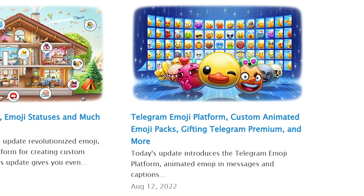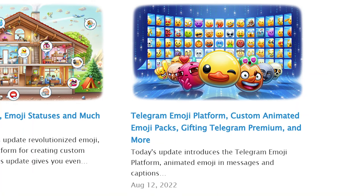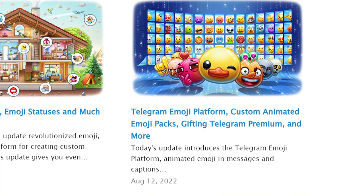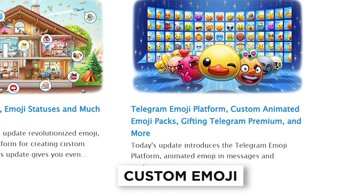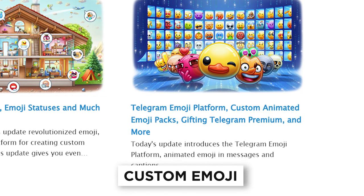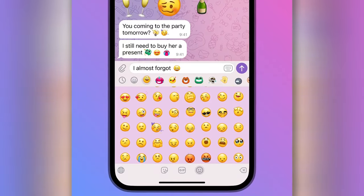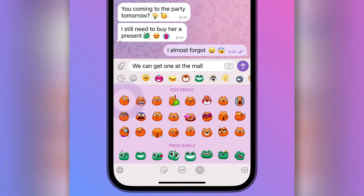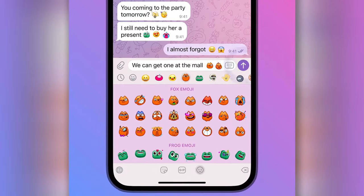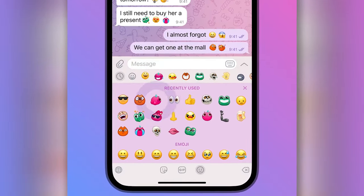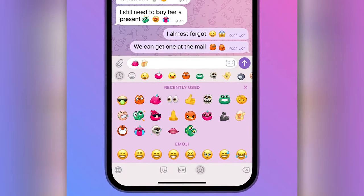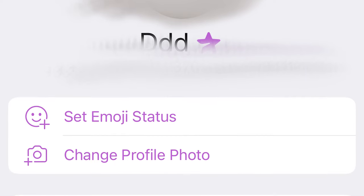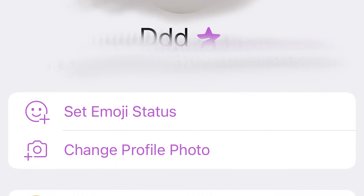In August 2022, Telegram presented an update which introduced a new type of emoji – custom emoji. Absolutely any user can create such emoji, add them to the messenger, and of course use and share them. In this video, I will tell you how to make your own Telegram emoji in just a few steps and even put them as a status. So let's get into it.